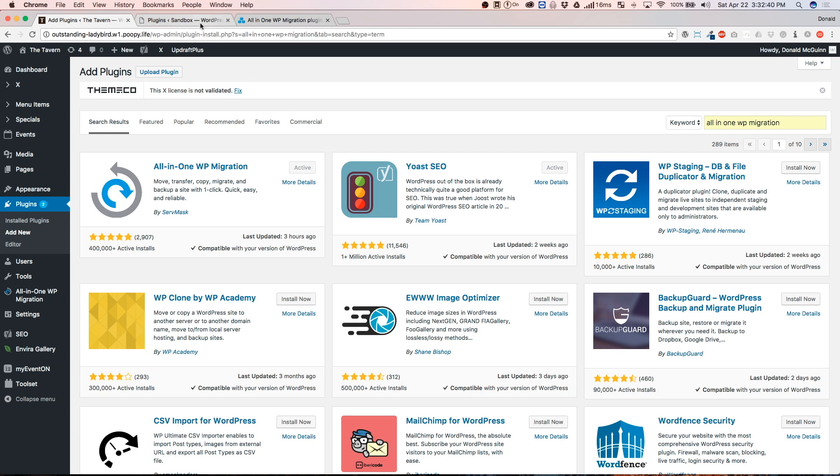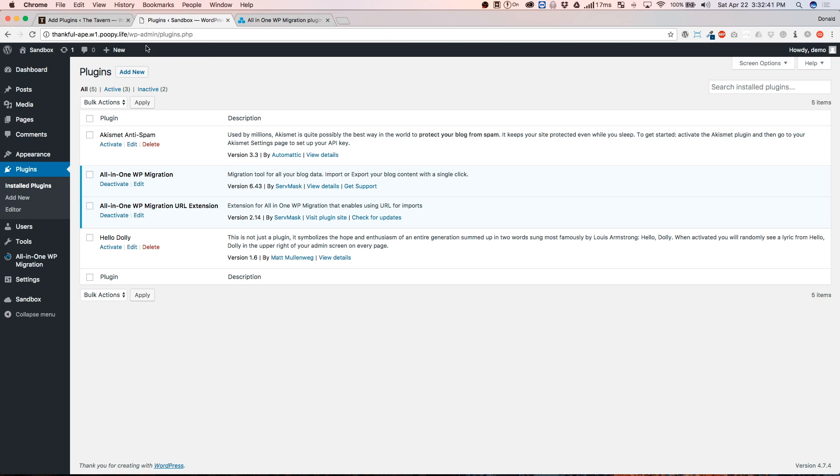From there, you're going to also do the same thing where your live site is going. And this is going to be so that they can communicate between each other while you're doing your transfer process.